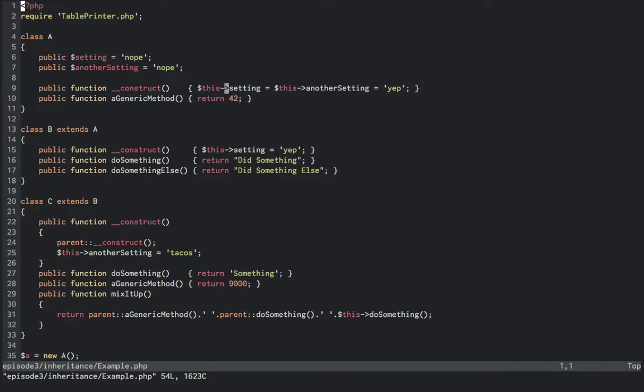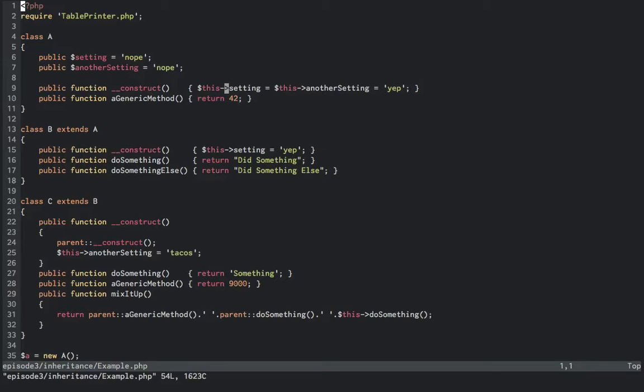In this example, A is the base class, B extends from A, and C extends from B. The two properties on A are publicly visible so that we can check their values, and are set to null by default. In the constructor, they are initialized to yep. The only method defined on A is a generic method, and this returns 42.